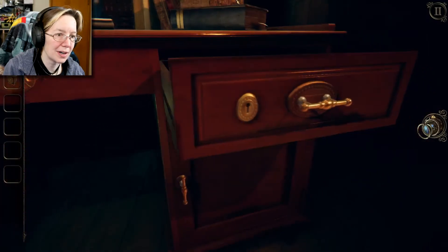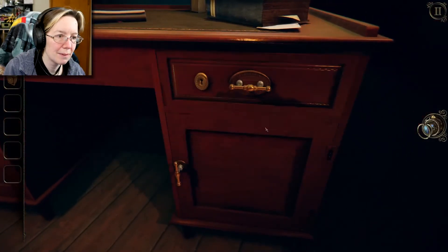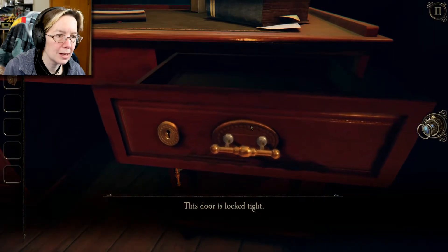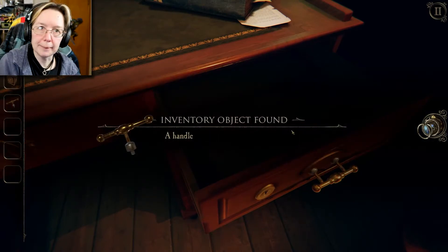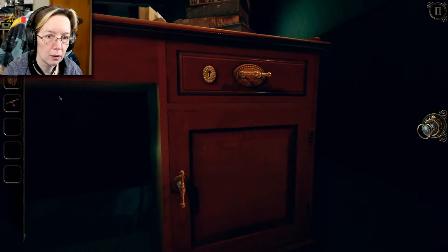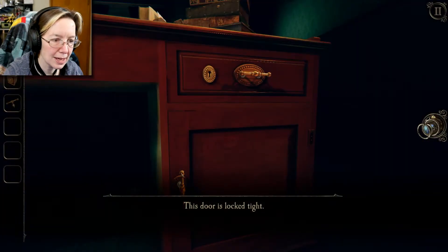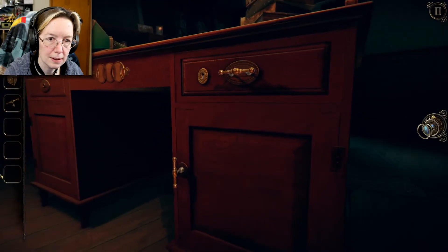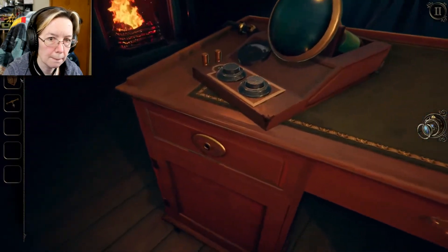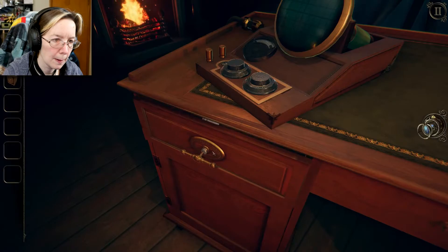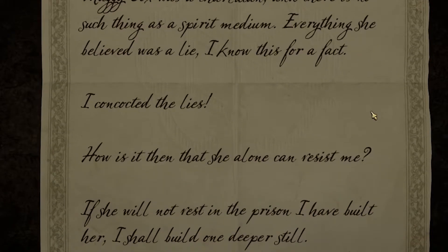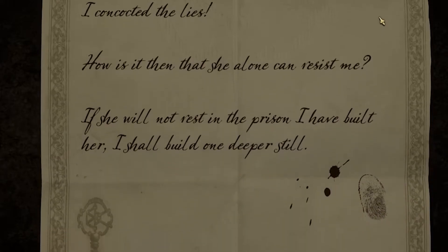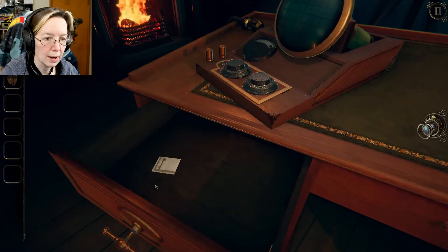It's an empty drawer. You can't just be an empty drawer — what? The door is locked tight. Oh, here we go — nice try game, can't fool me. Okay, I have a handle that looks very much like this handle. The door is locked tight. Well then that must go over here. Reading the text: 'Maggie Cox was a charlatan and there's no such thing as a spirit medium. Everything she believed was a lie. I concocted the lies. How is it then that she alone can resist me? If she will not rest in the prison I have built her, I shall build one deeper still.' Oh — I have an impression of a key.